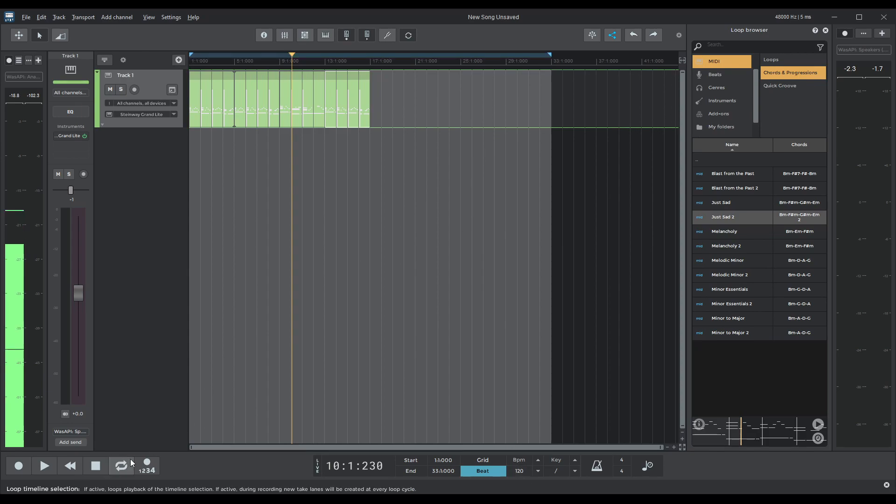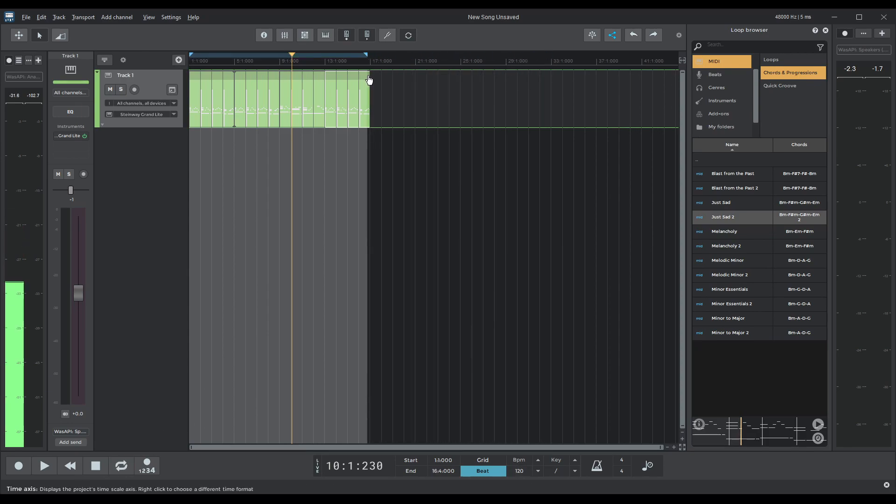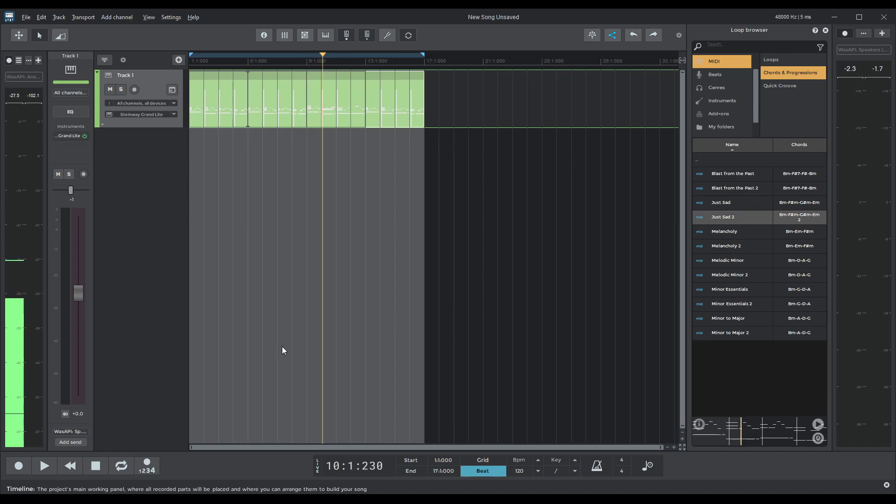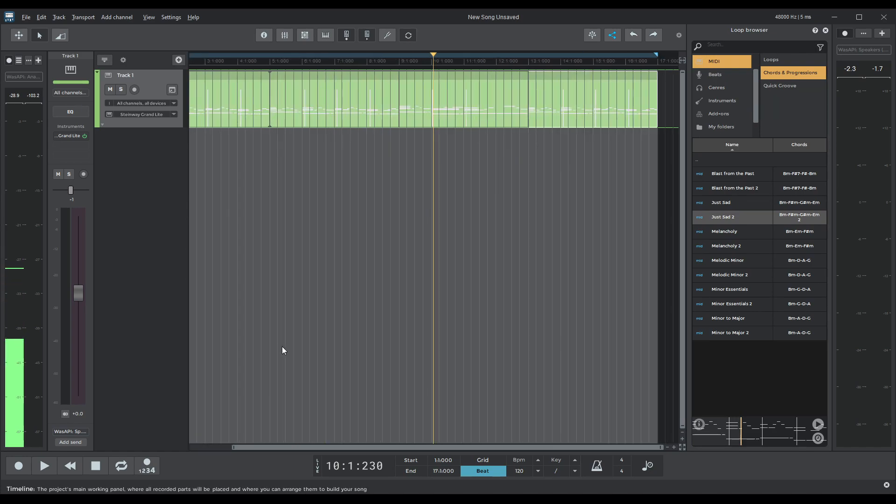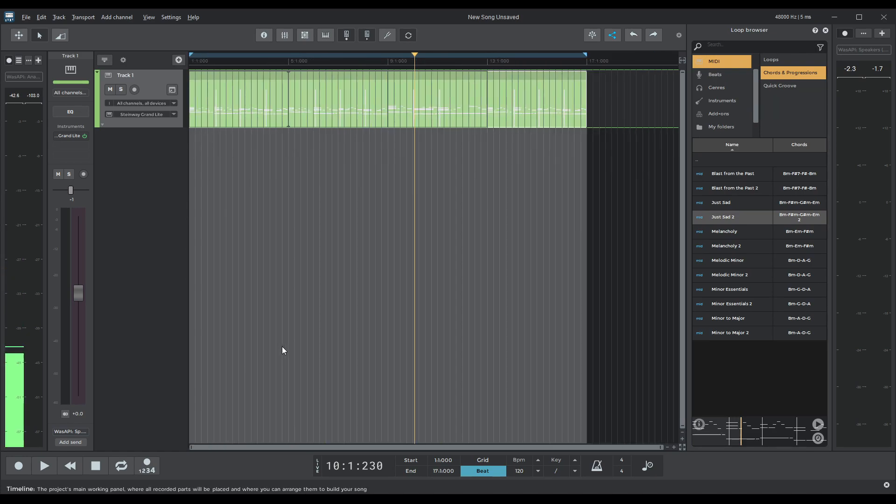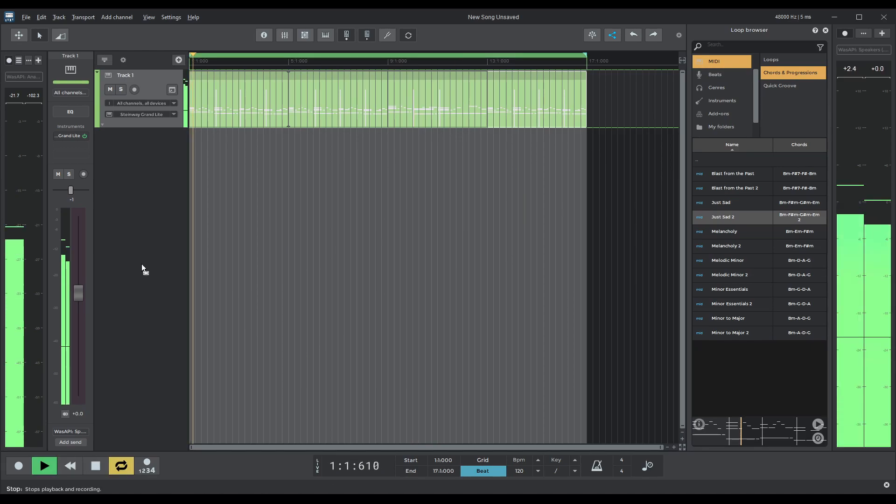Done that I'll have to unselect this and bring that all the way back down. Okay and I'm just going to expand a little bit more the window. Perfect. Okay let's loop it again.